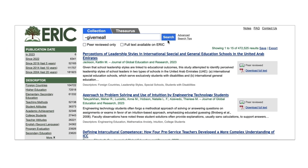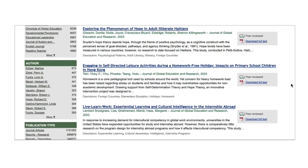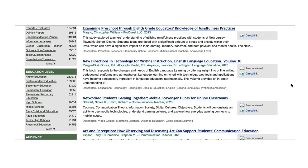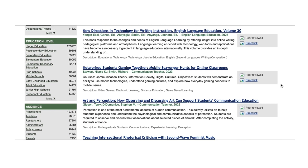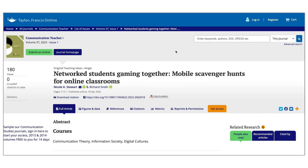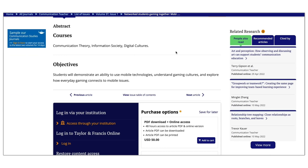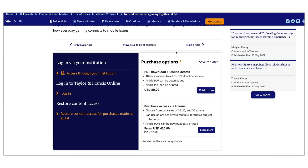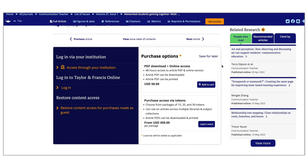If a publisher has not given permission for ERIC to provide the full text, the record usually includes a link to the publisher's webpage showing either the full text or options to purchase it.